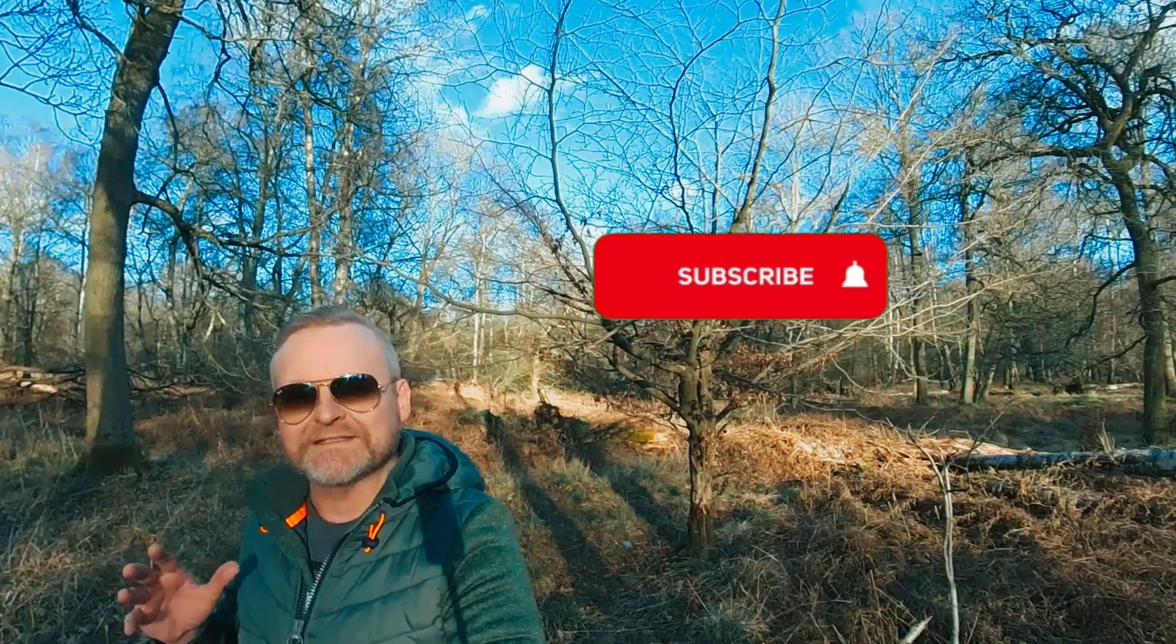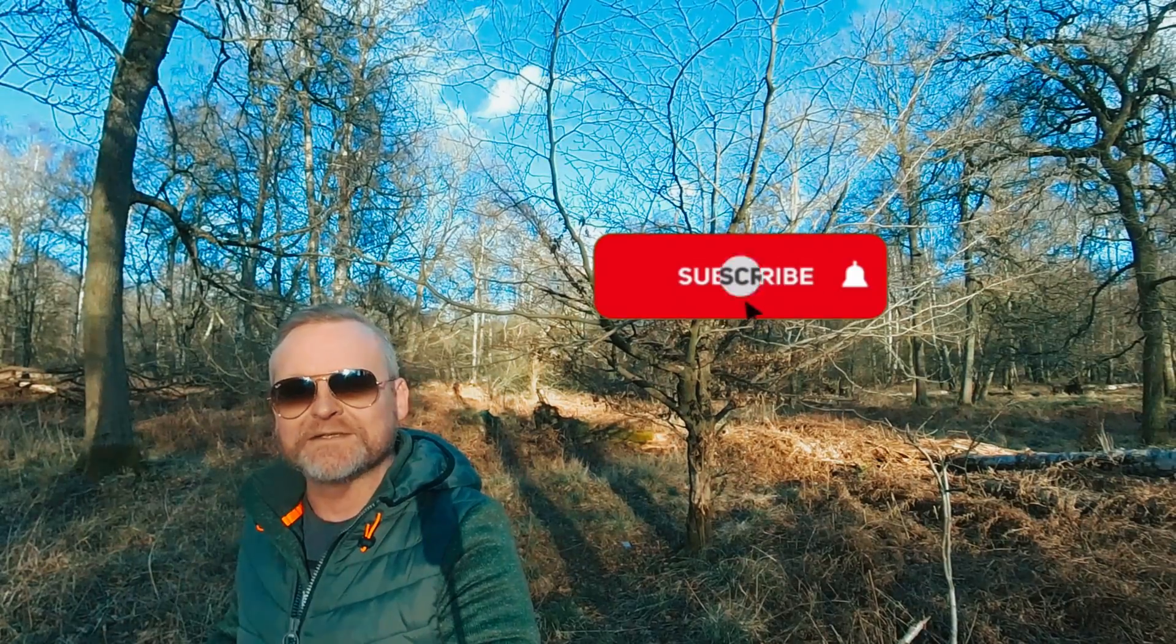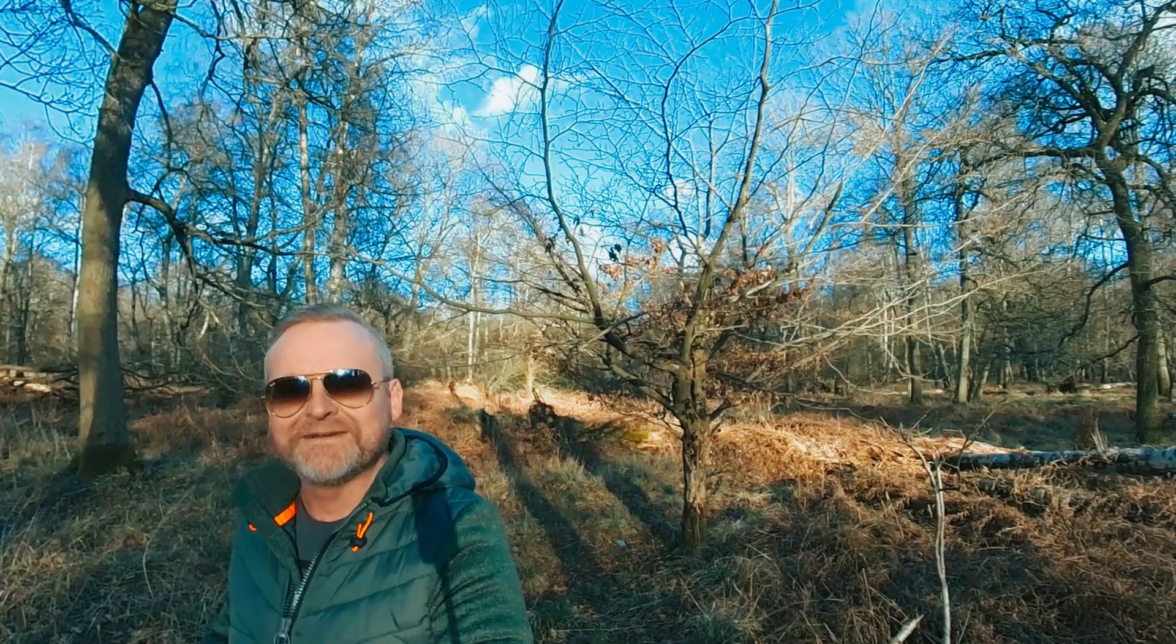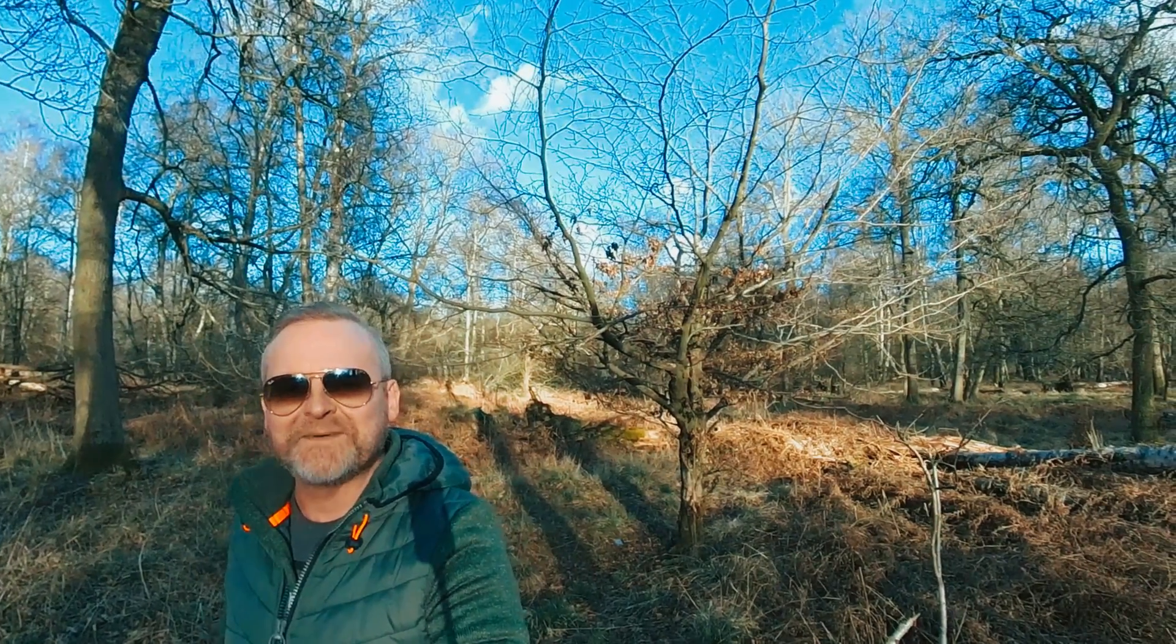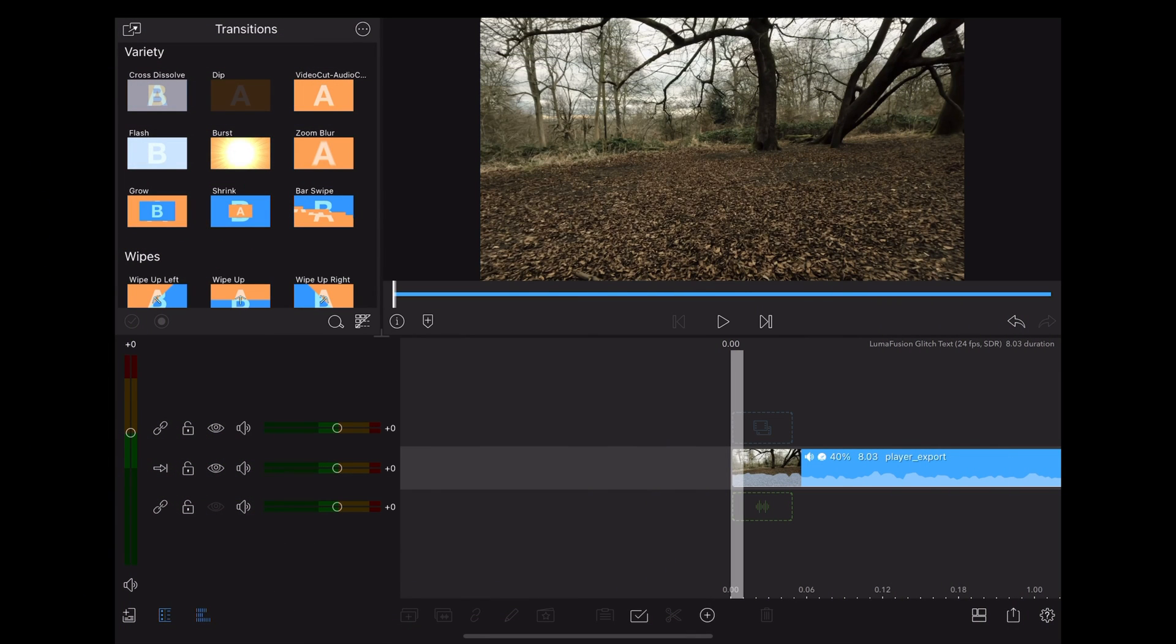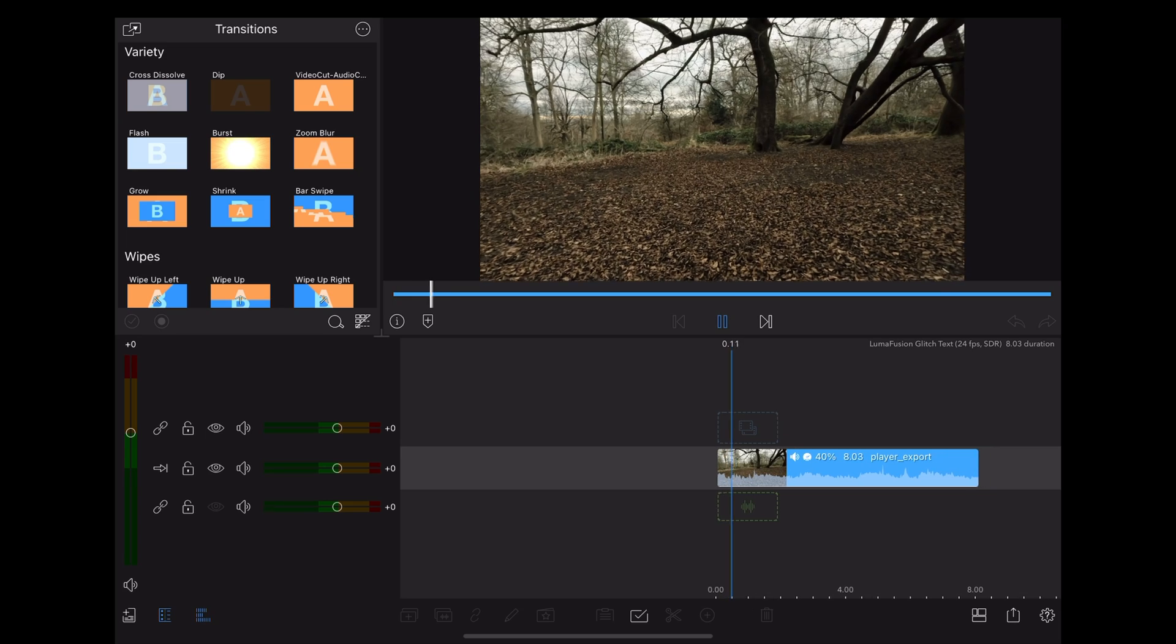So before we get started, if you haven't done so already, don't forget to hit that subscribe button so you don't miss any of our future videos. Okay, let's jump into the iPad. So here we are in LumaFusion, we're going to use this clip of a forest.